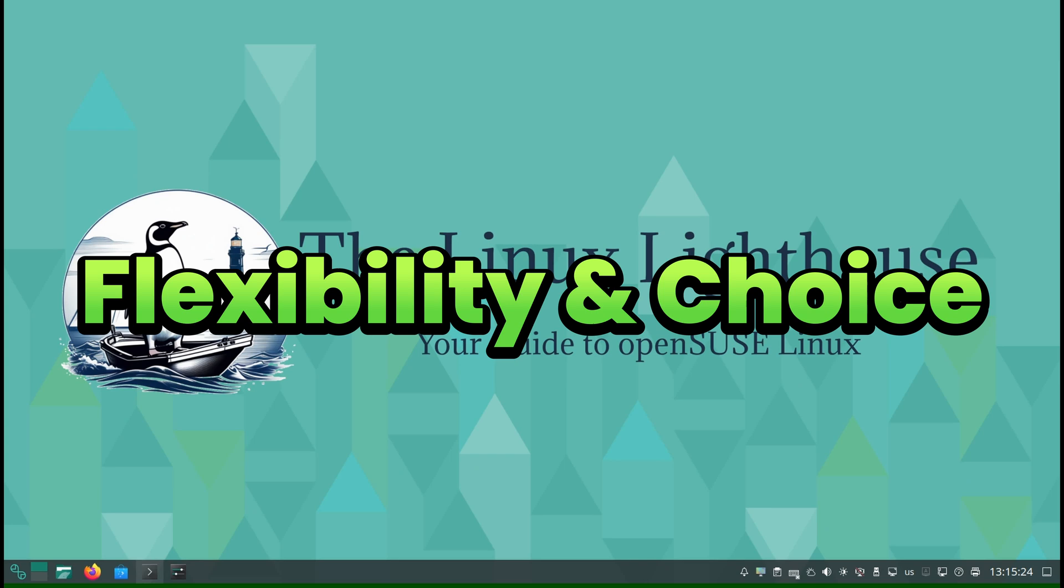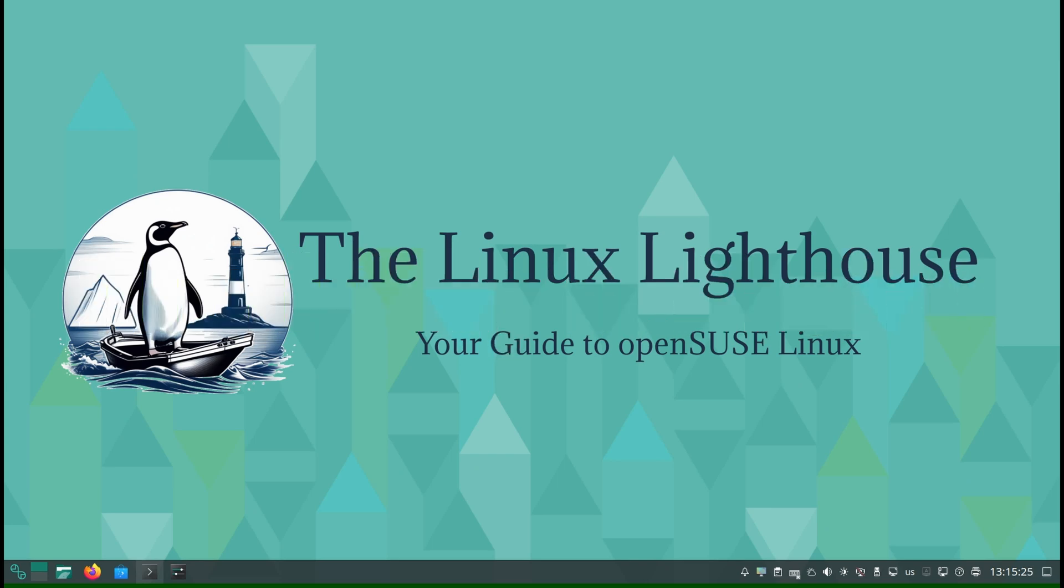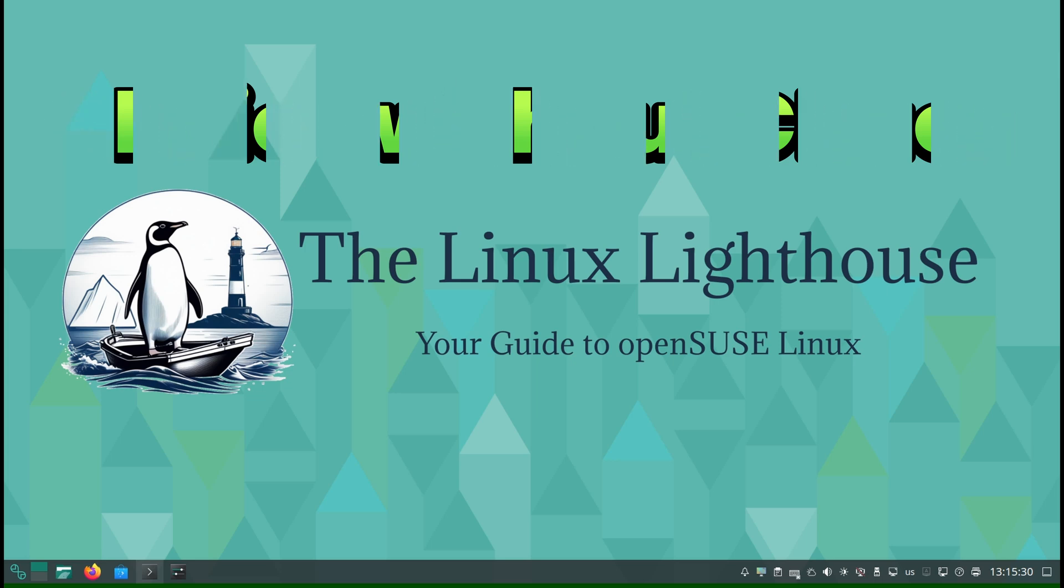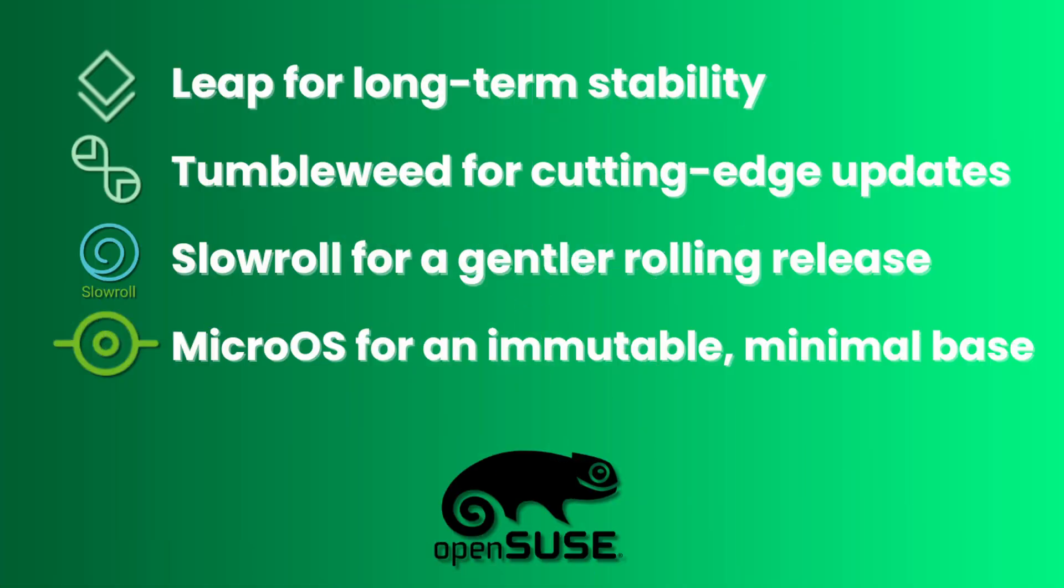Flexibility and Choice. OpenSUSE's strength is choice without chaos. You can run Leap for long-term stability, Tumbleweed for cutting-edge updates, Slowroll for a gentler rolling release, MicroOS for an immutable minimal base.